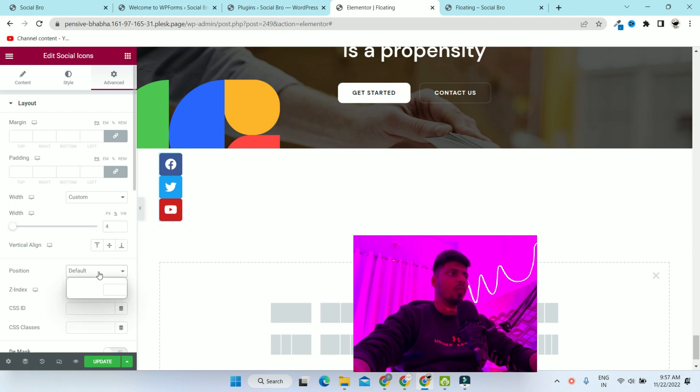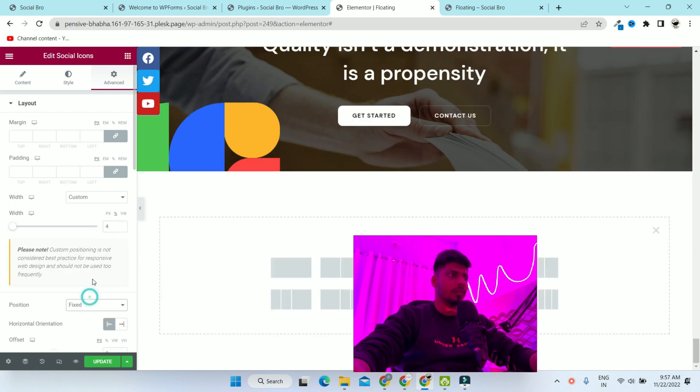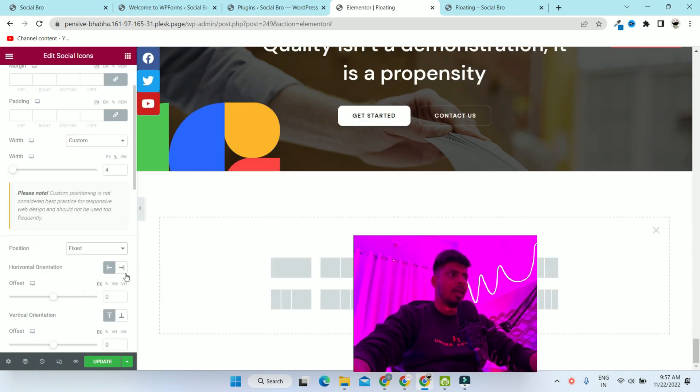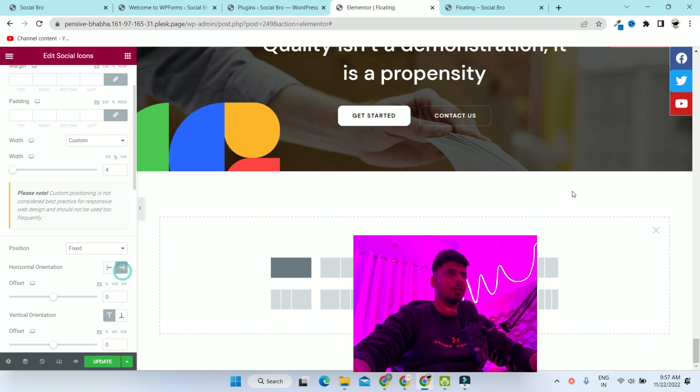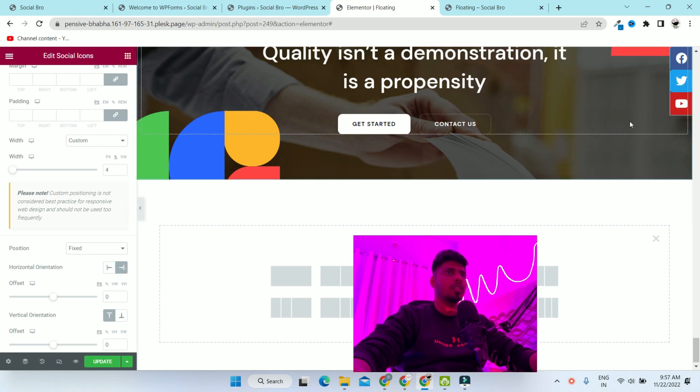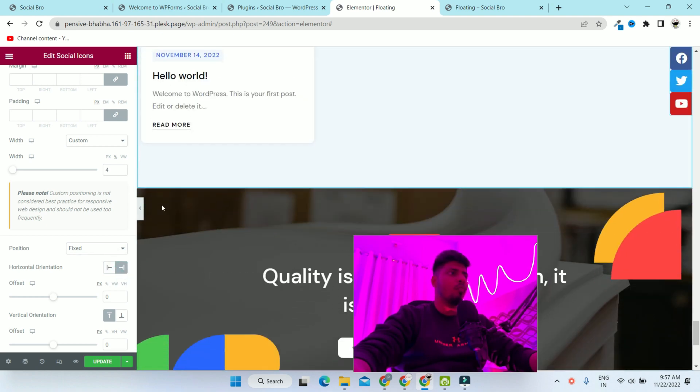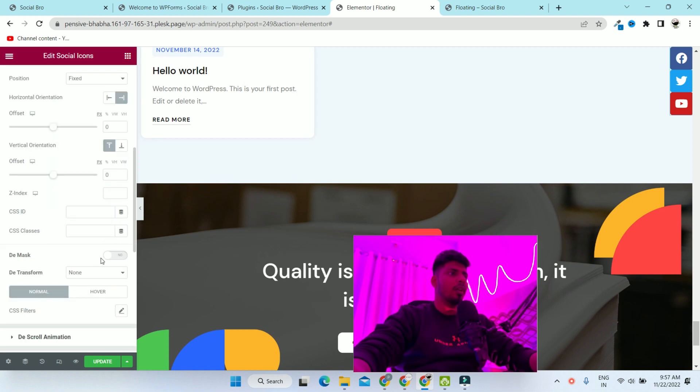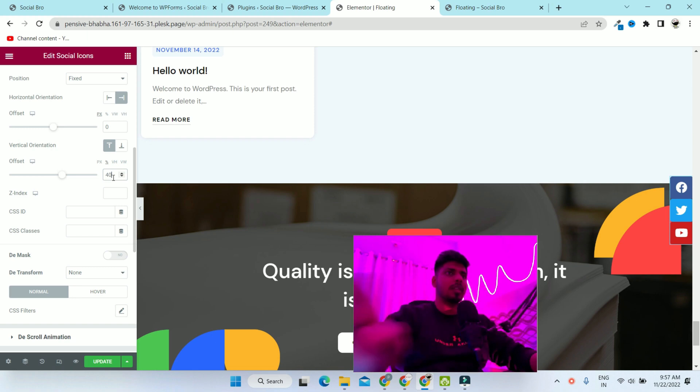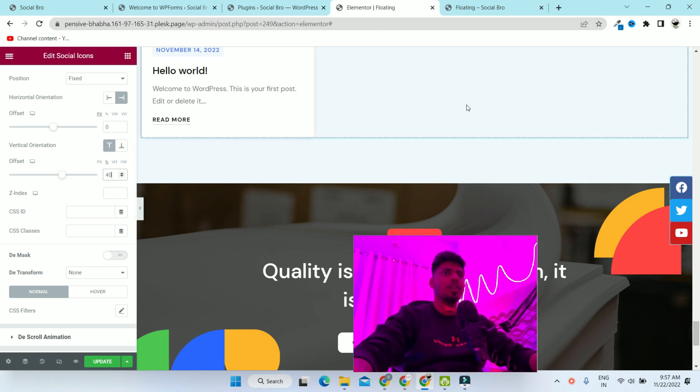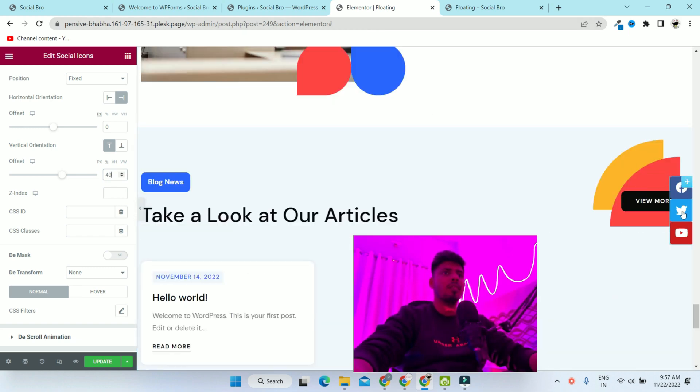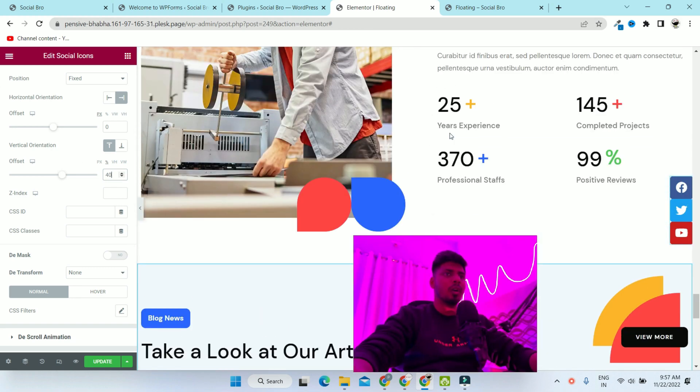Now we want positioning to fixed and horizontal orientation to right. So now it's sticky on the right. We want it in vertical at 40%. So now it's sticky on the right side.